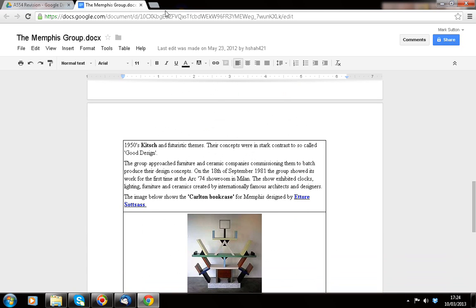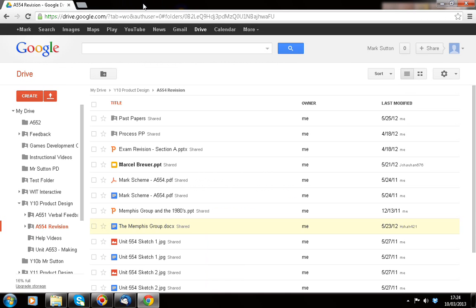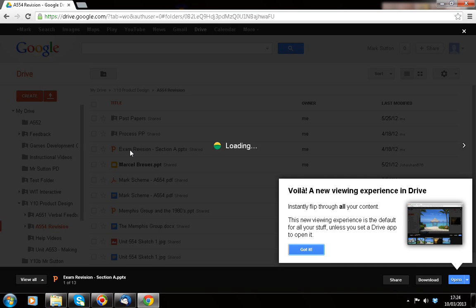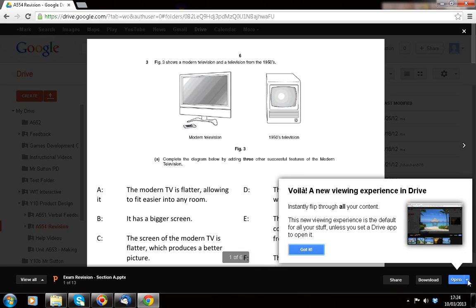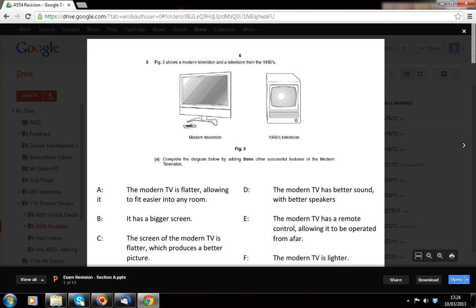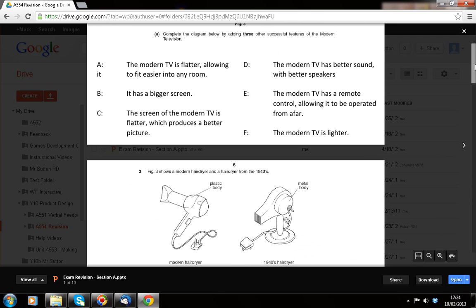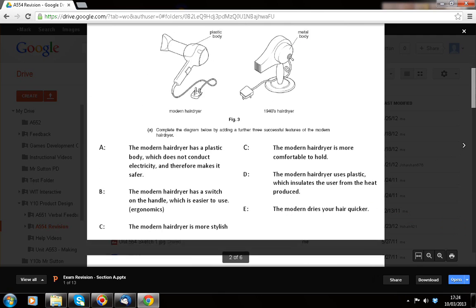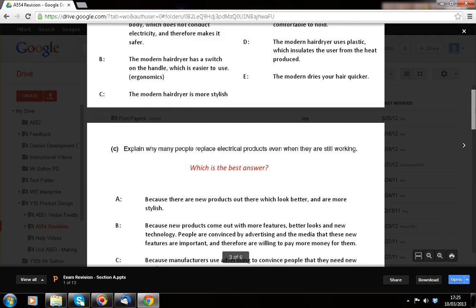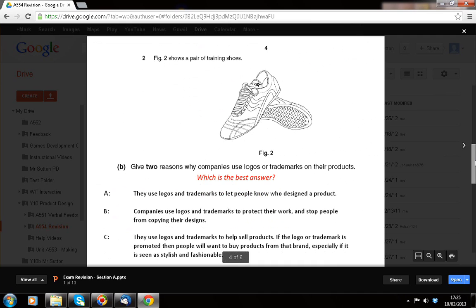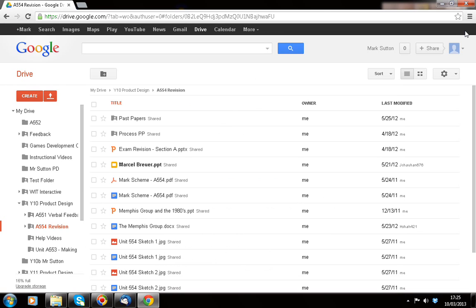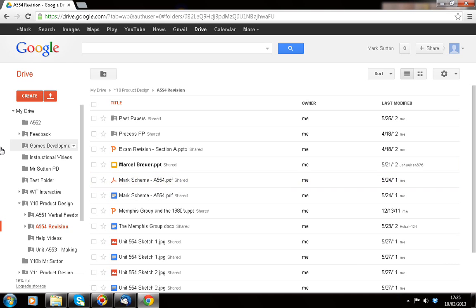If I go back, close that window there, I can have a look at an exam revision section A that I've created. And you can see that we've got here a section A. This is a little bit about product design, helping them to understand those sections. So, you can see that that's a PowerPoint that's actually been uploaded and we've got PDFs as well. So, what you have in effect is a virtual online set of folders that you can create.